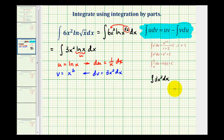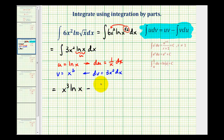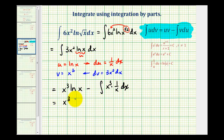Now we have everything we need to apply the integration by parts formula. The original integral equals u times v minus the integral of v du. Here's u and here's v, so we'll have x cubed natural log x minus the integral of v du, which is x cubed times 1 over x dx. This simplifies to x cubed natural log x minus the integral of x squared dx. Notice how this integral is much easier to integrate than the original.